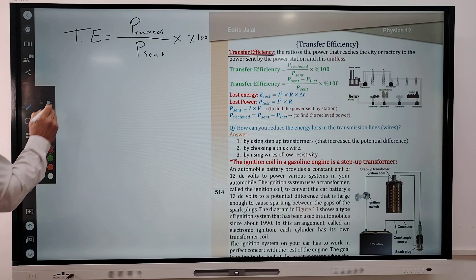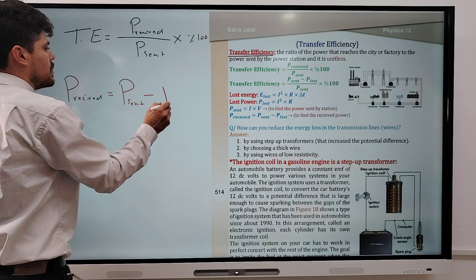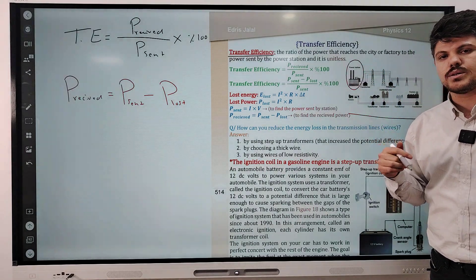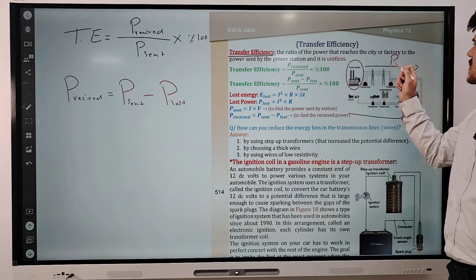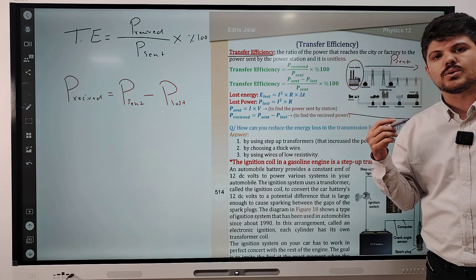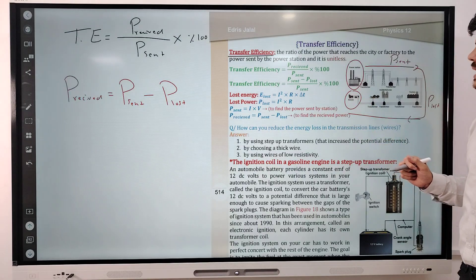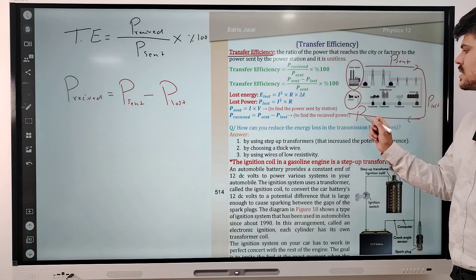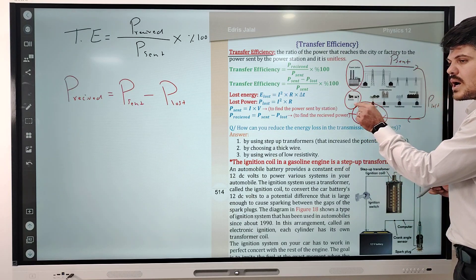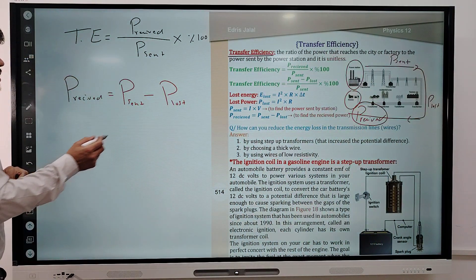In the case when the received power is not given, P received is equal to P sent minus P lost. Look at this figure: the power station sends P sent. During transmission, power is dissipated through the wire, so some power is lost. The power that reaches the houses or factories is called P received, which equals P sent minus P lost.